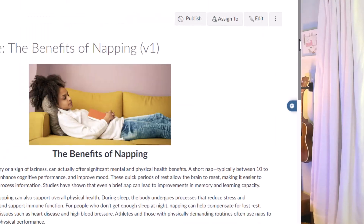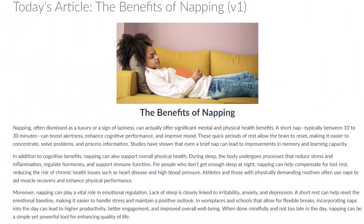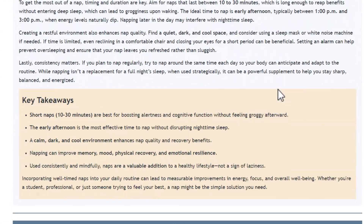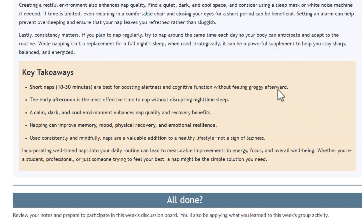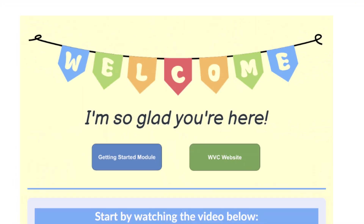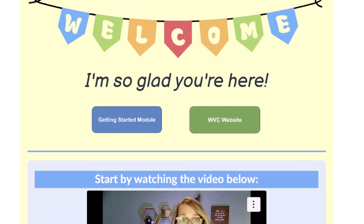I'm going to show you how to take your Canvas pages from something like this into something like this. And it is so much easier than you might think. We're going to use a little bit of programming, but I'm not a programmer, so I'm going to show you a really easy way to get to some wonderfully formatted pages.